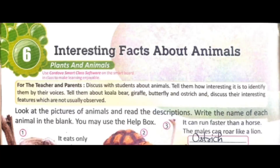Students, in this chapter we will study about different features of different animals like koala, giraffe, butterfly and ostrich. Look at the pictures of animals and read the descriptions. Write the name of each animal in the blank. You may use the help box.